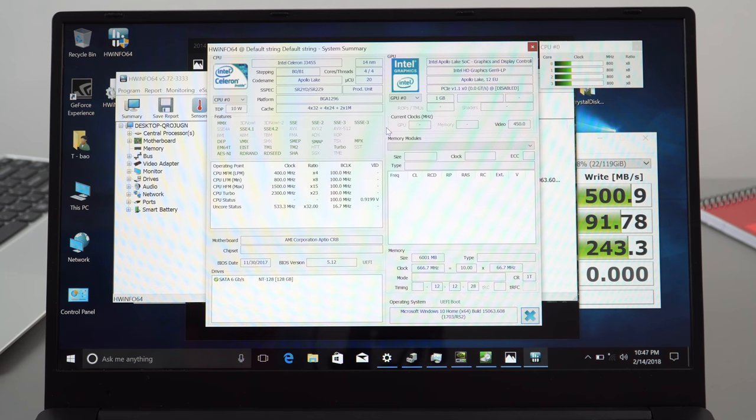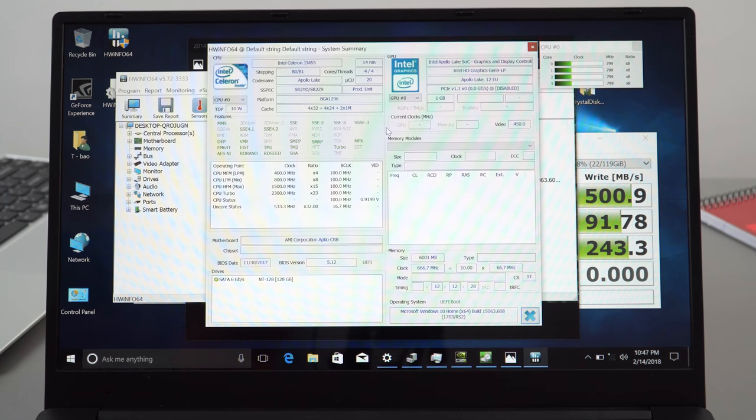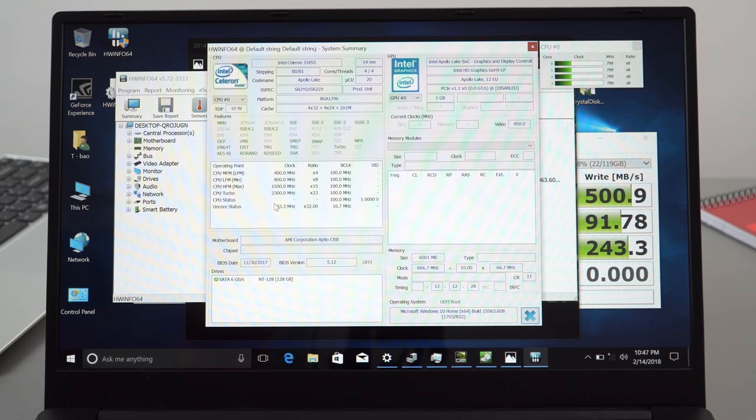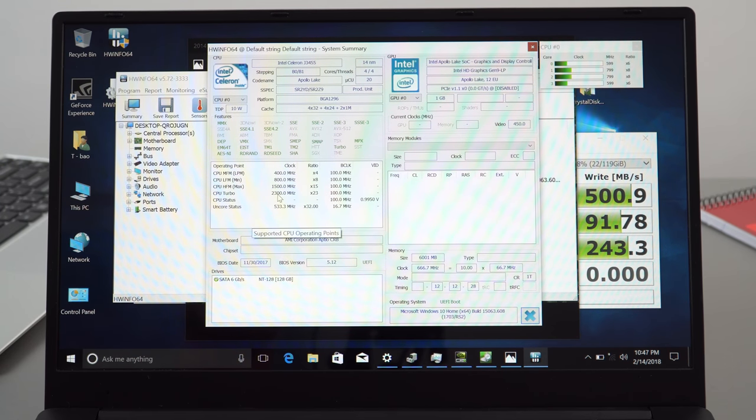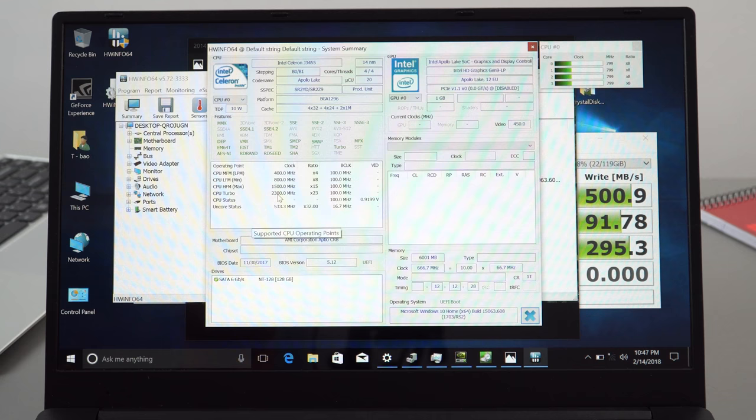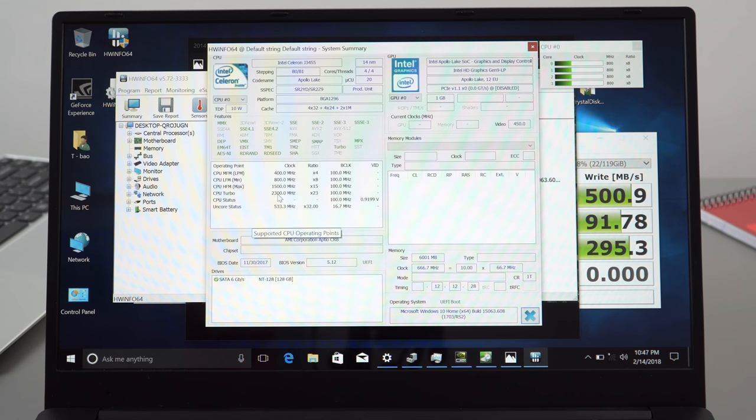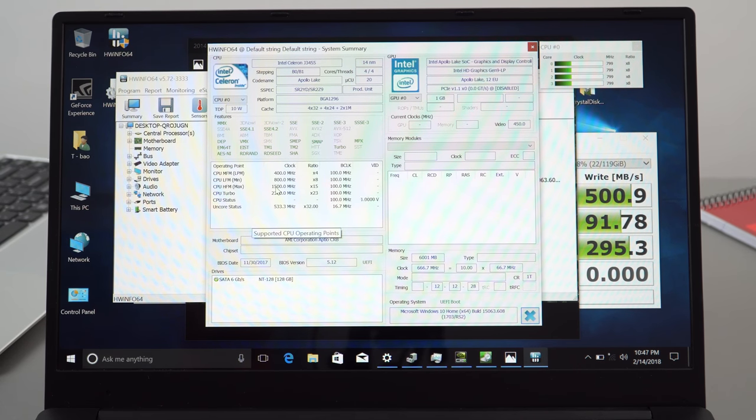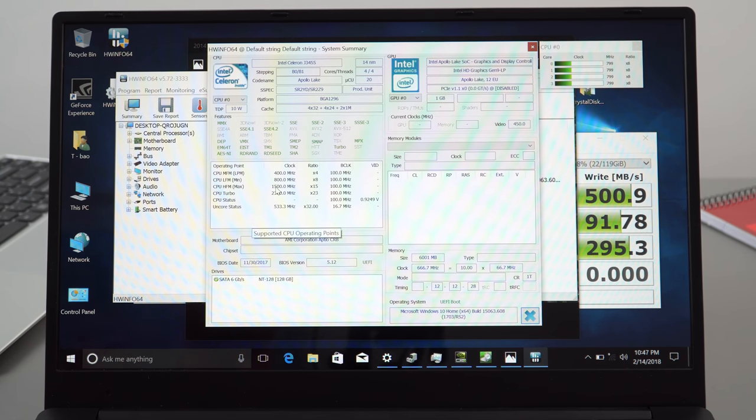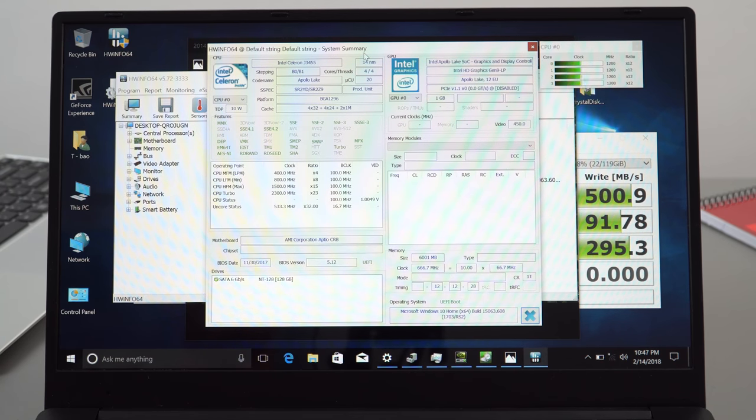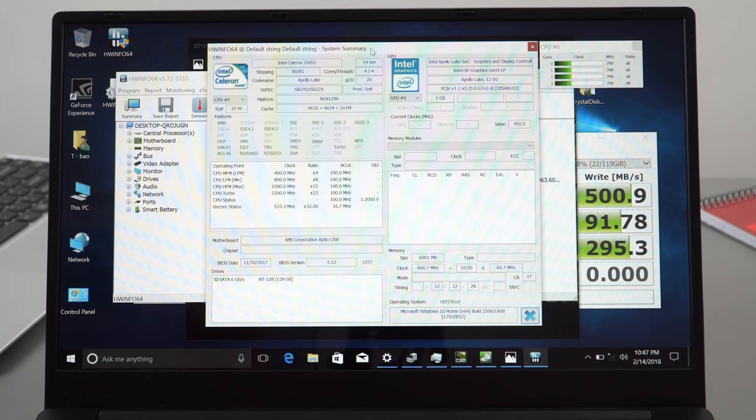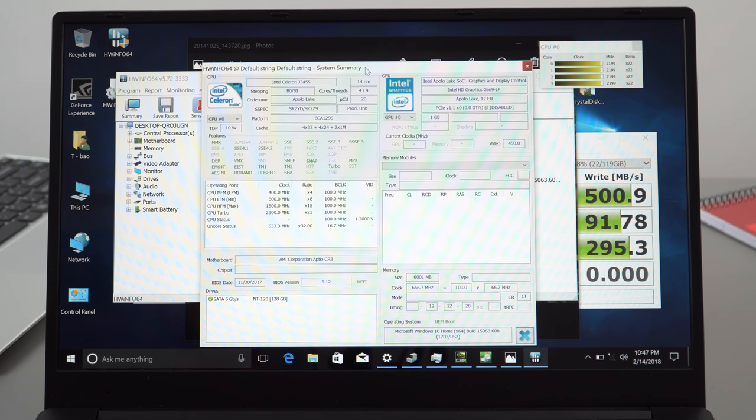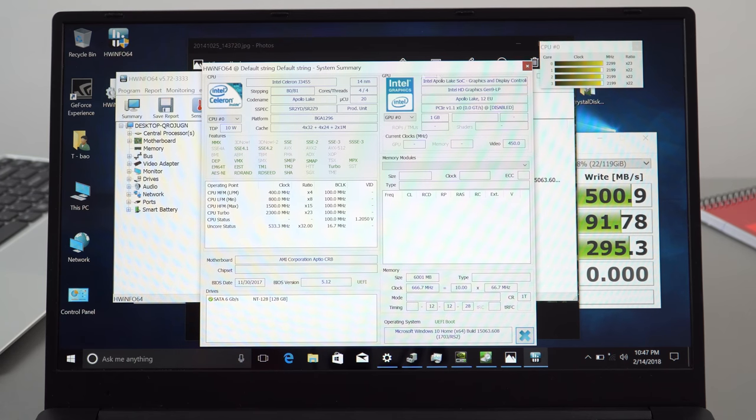Just to run through a few things here to do with the hardware. We can see that the maximum turbo here is 2.3 gigahertz instead of the 2.2 on the N3450. The base clock is 1.5 gigahertz instead of 1.1 so this should give us a little bit of a boost there. It should be sufficient for light tasks at least.